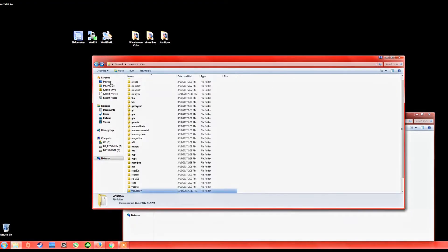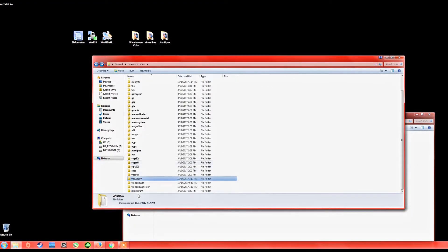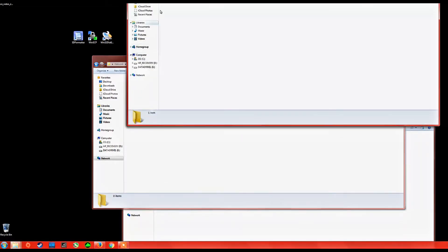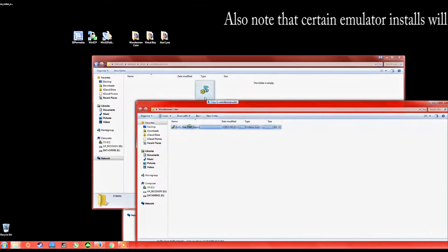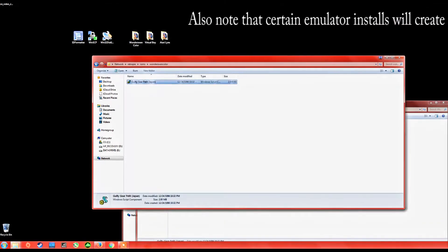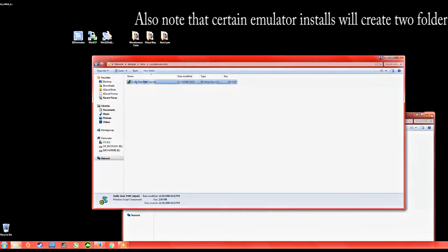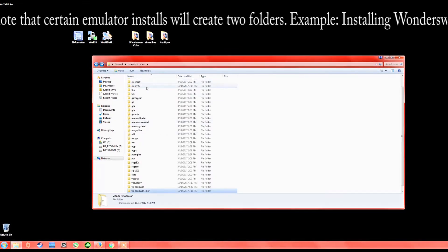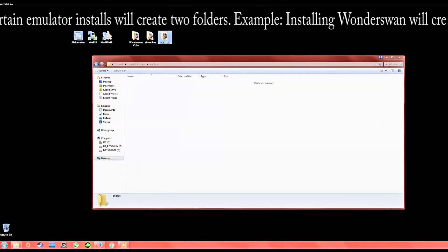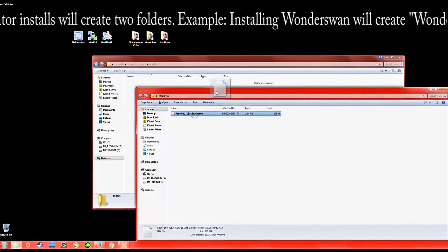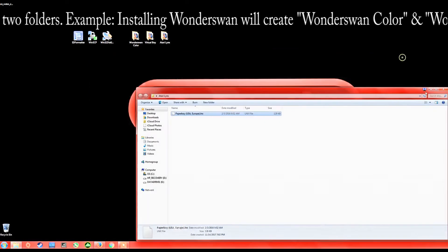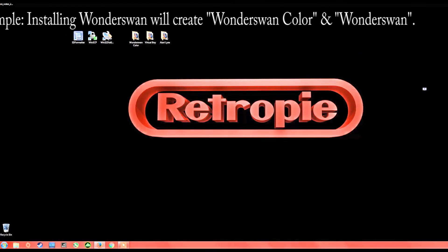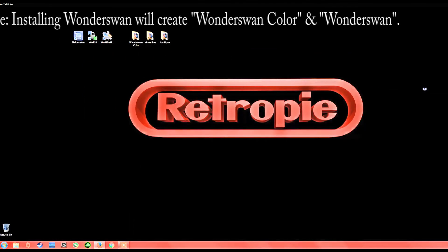As you can see, I now have an Atari Lynx folder, a Virtual Boy folder, and a WonderSwan folder. I'm going to drop the games I want to play in here and close out. Then all I have to do is reboot the system and I can start playing games.